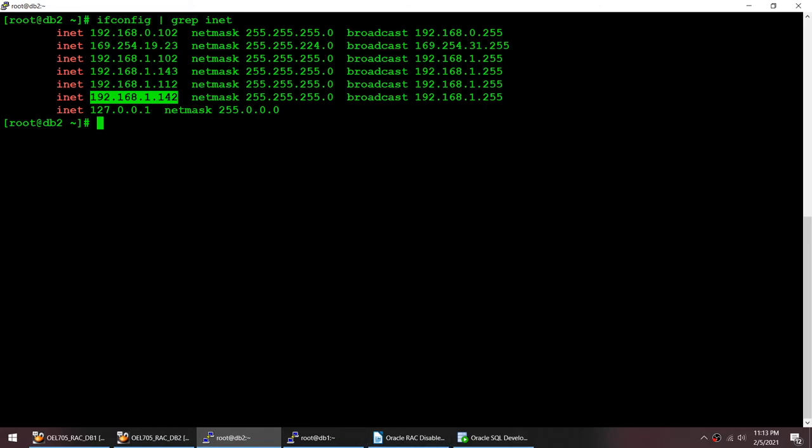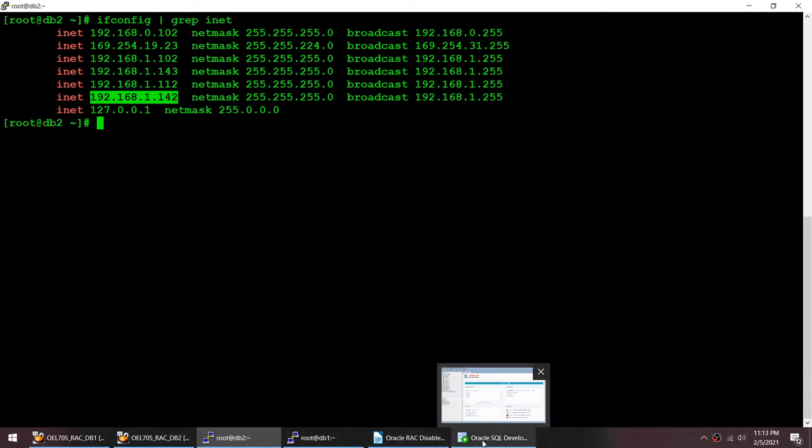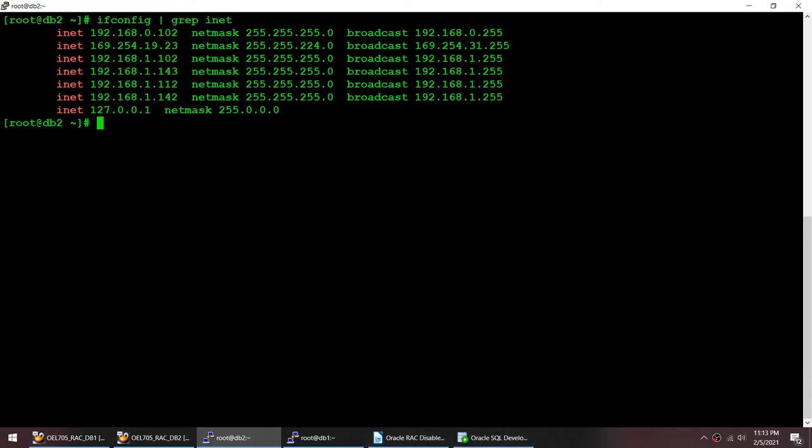Now what I'll do is disable this SCAN. You'll see that even after disabling the SCAN we can still connect to the database, but we will be using either the physical IPs, the public IP, or the virtual IP instead.